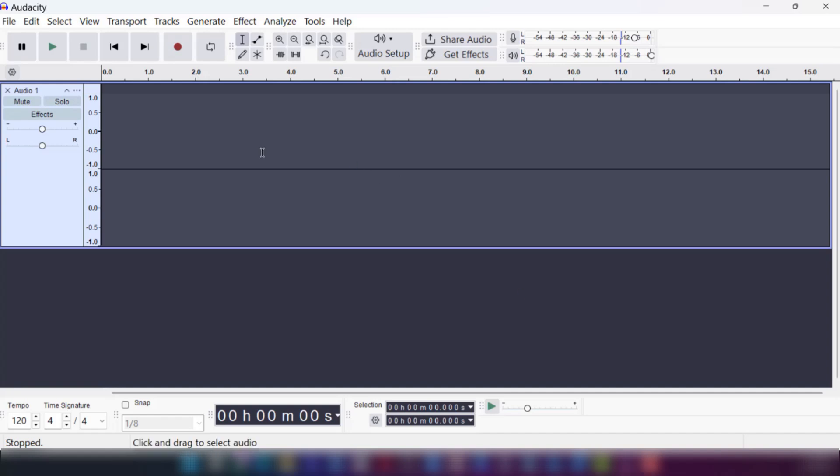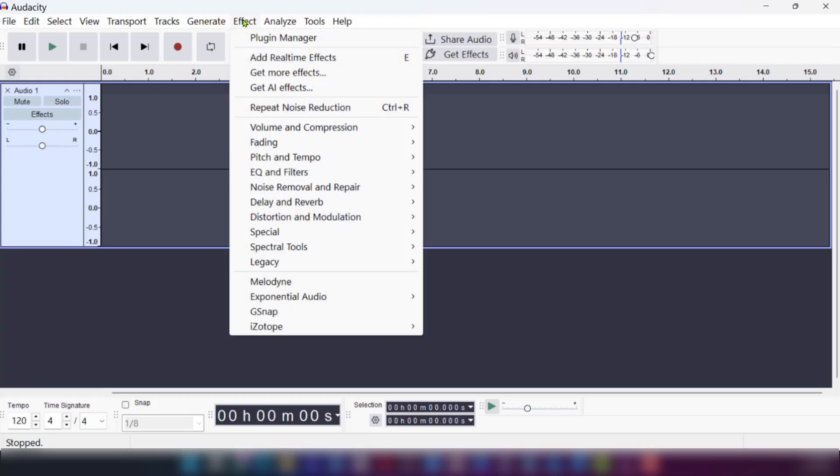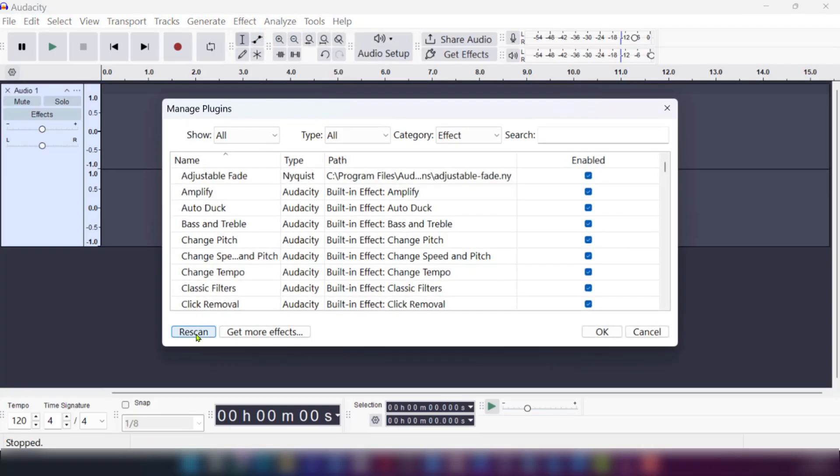After that's done, you're going to make sure to restart your Audacity if it was open already. But if it was not, you can open it and then go to effect, then go to plugin manager, then click on rescan.